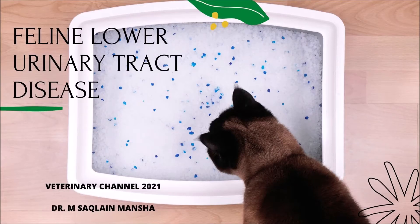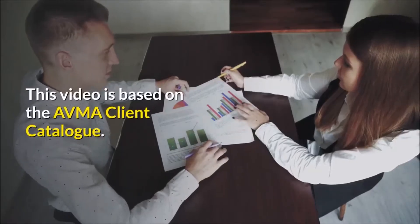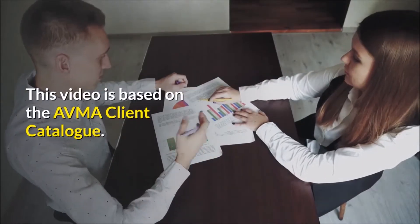Veterinary Internal Medicine: The Causes, Diagnosis, Treatment and Prevention of Feline Lower Urinary Tract Disease. This video is based on the AVMA Client Catalog.